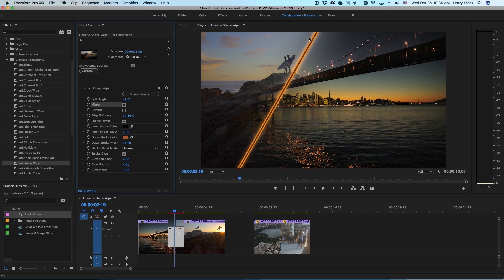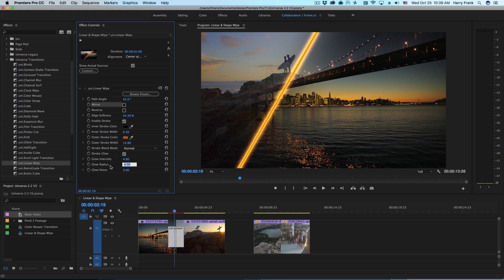You can also see a bit of a glow rendering on the stroke. Down here we have a stroke glow that we can also enable or disable and we have an intensity of the glow as well as the overall radius and there's a glow noise that gets mixed in with the glow.